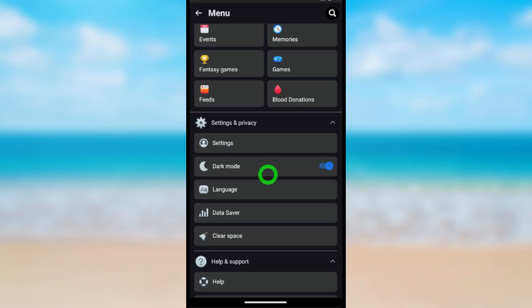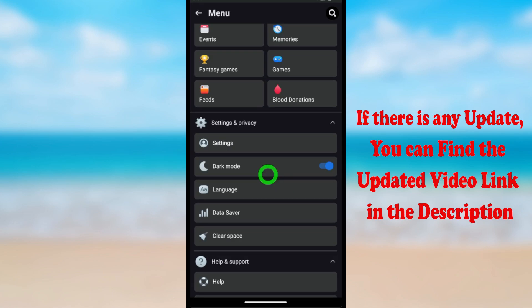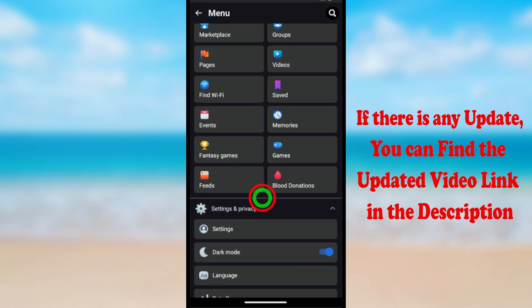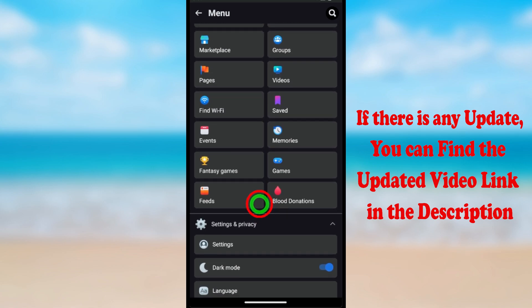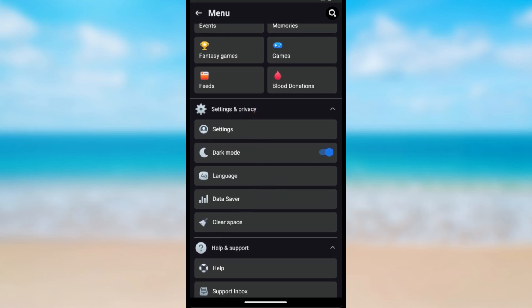Now you can see your Facebook Lite application went into dark mode. That's how to activate dark mode on Facebook Lite.